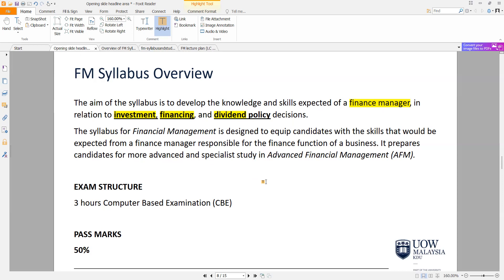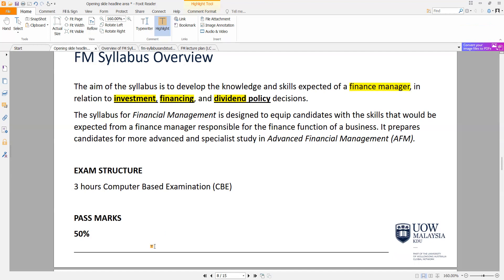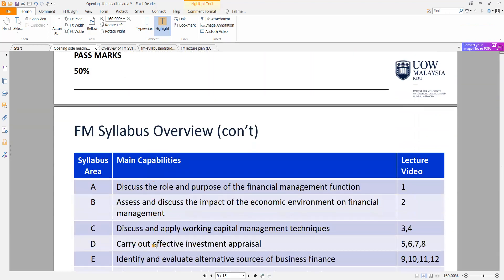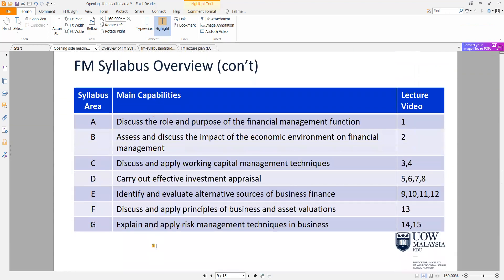The exam structure is a three-hour computer-based examination and the pass mark is the same as other skills papers, which is 50 marks. These are the main capabilities and the main syllabus areas.